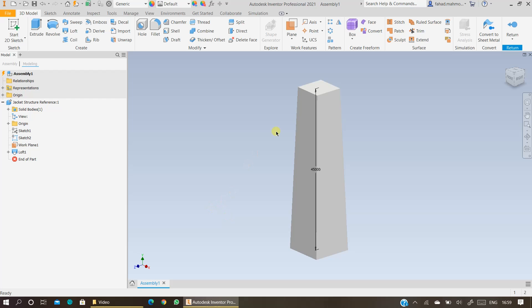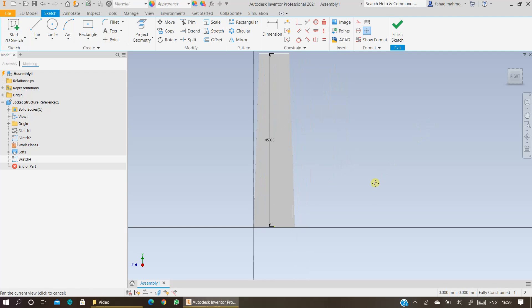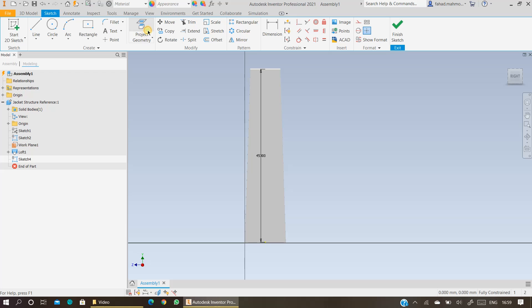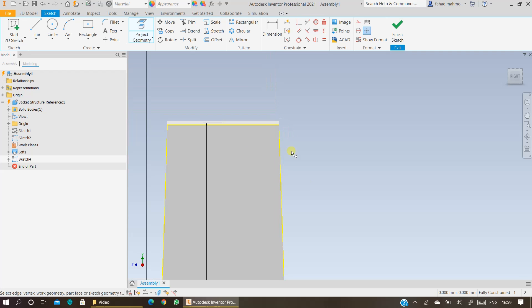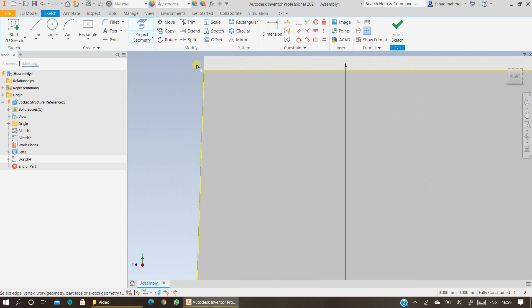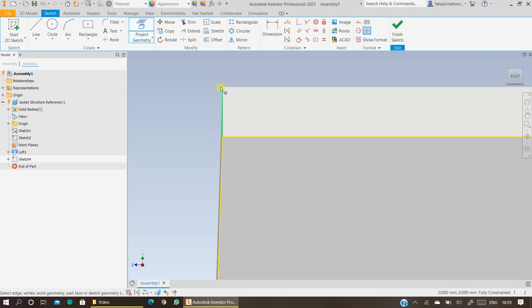Now you want to divide this reference structure into three equal sections so that you can put your horizontal and vertical beams. Click on Start 2D Sketch, select any face, and now click on Project Geometry and then just select the face again. This will project the geometry on top of each face so that you can snap to the specific points on the face you are making your sketch on. You will not be able to snap to the points in the back.